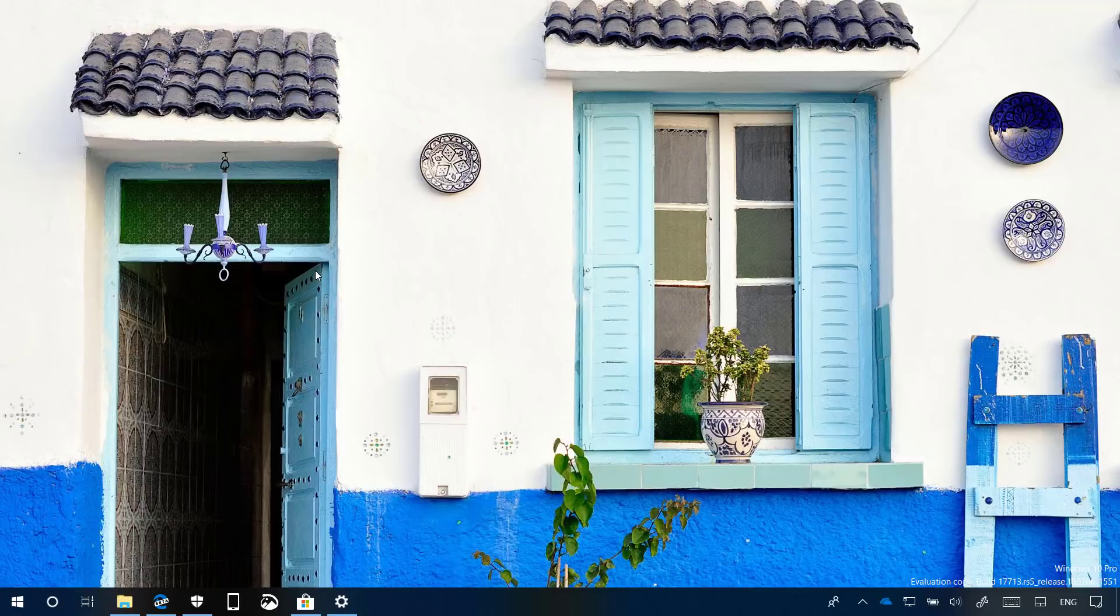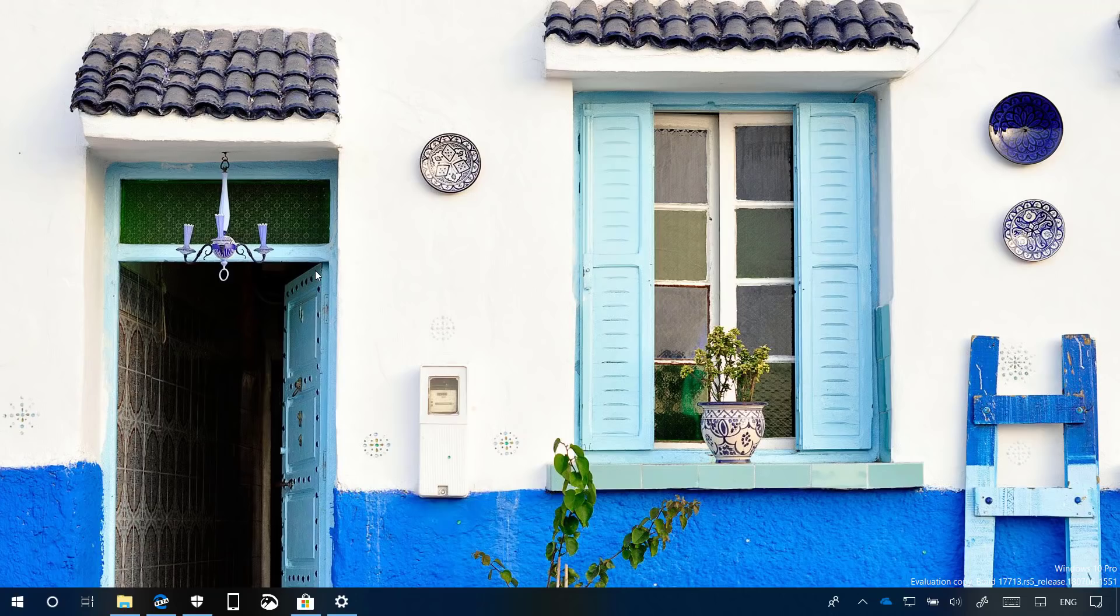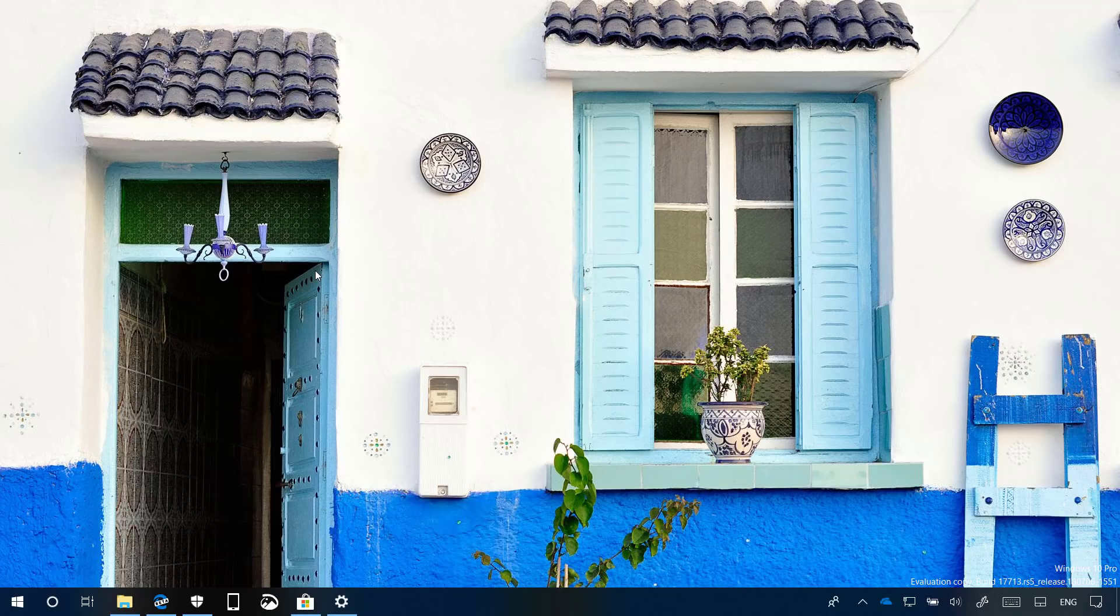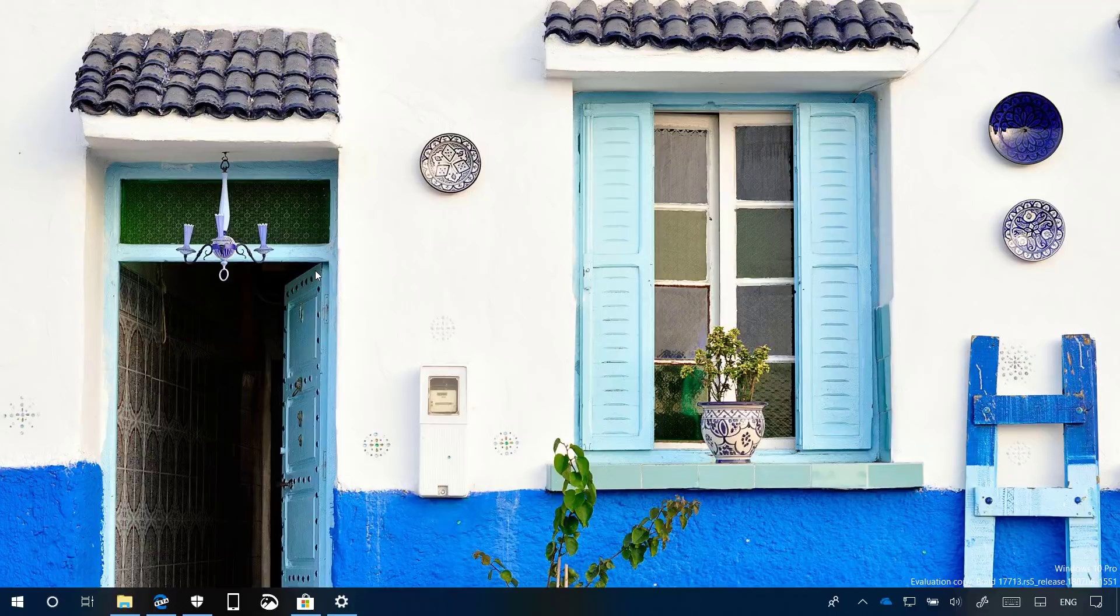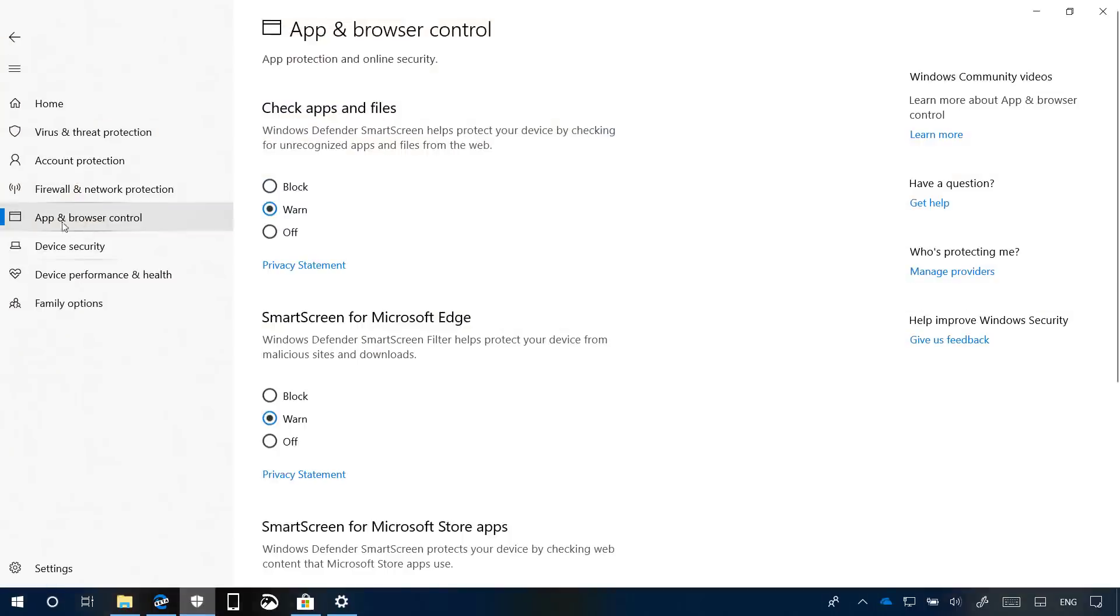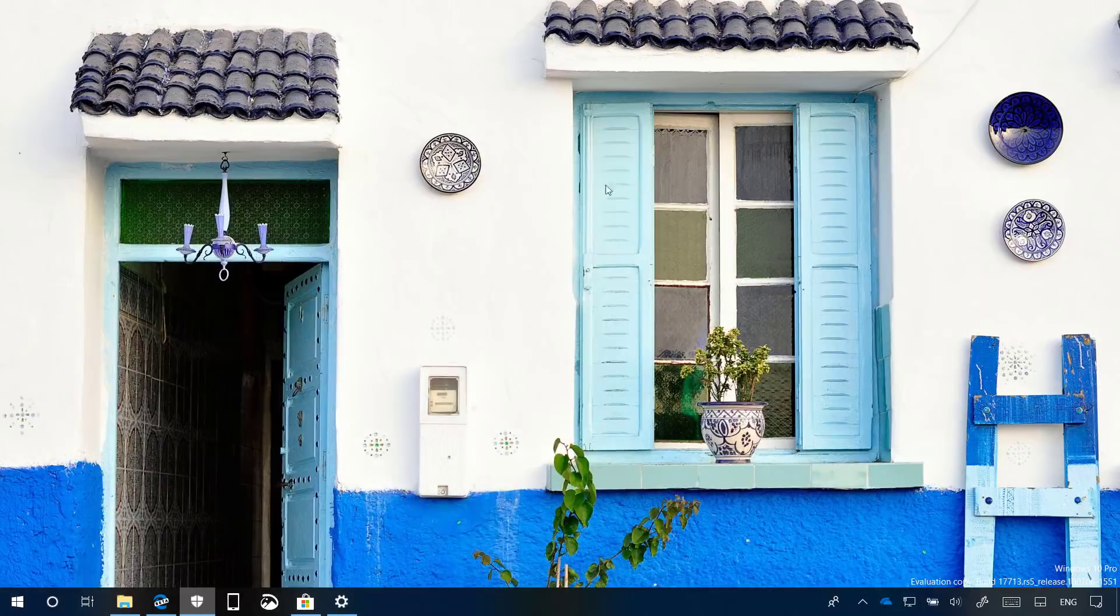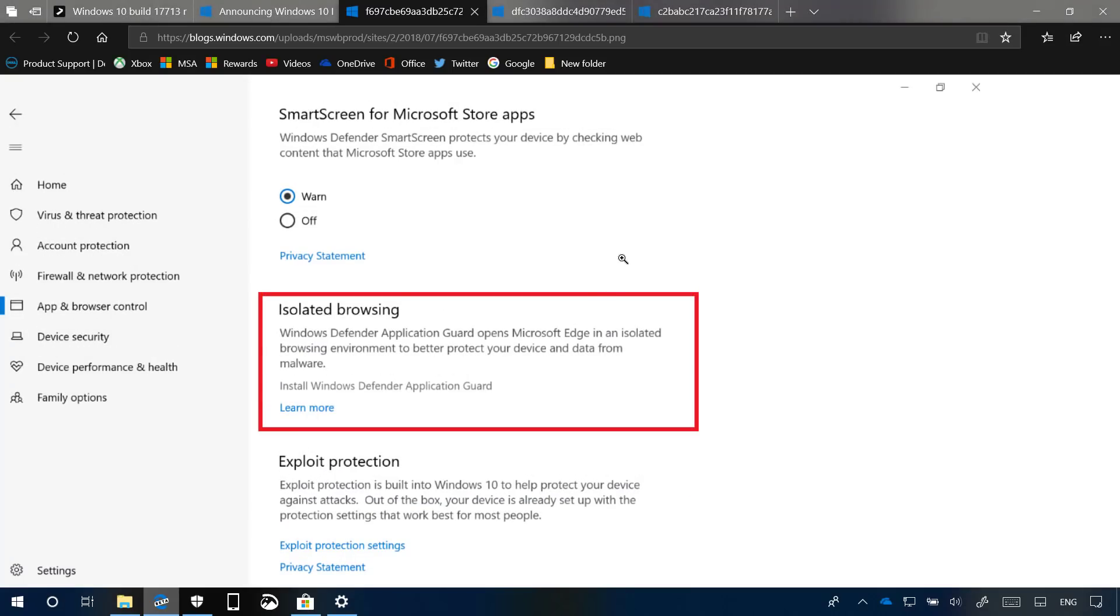On Windows 10 Build 17713, Windows Defender Application Guard introduces a new interface within the Windows Security application to enable and configure the feature without having to use the registry. The new settings are located more specifically in the app and browser control, but only on computers that meet the requirements. As you can see on my device, I'm not able to see these new settings, but I'm going to show you an image from Microsoft that shows how the interface looks.